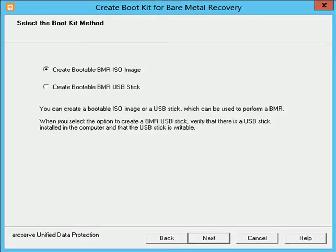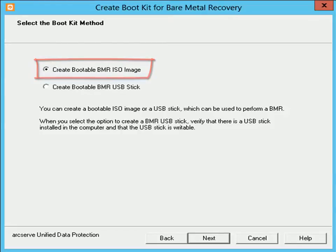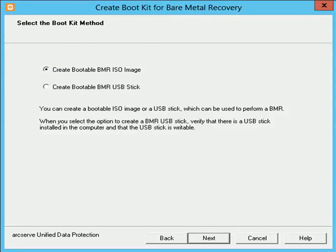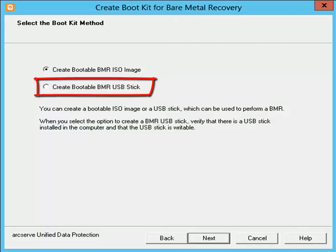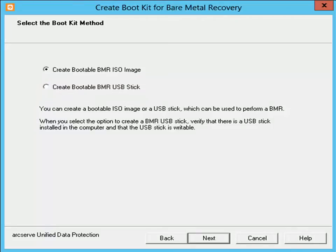The Select the Boot Kit method dialog opens. The Create Boot Kit utility provides two options for generating a bootable image: Create bootable BMR ISO image, which is the default option — this method creates an ISO image that can then be burned onto a CD or DVD for storage — or Create bootable BMR USB stick, which creates an ISO image and burns it directly onto a portable USB stick for storage. You can use either of these two bootable media to initialize the new computer system and allow the bare metal recovery process to begin. In this video, we will select the default option of Create bootable BMR ISO image and click Next.